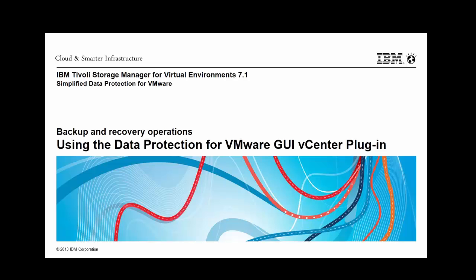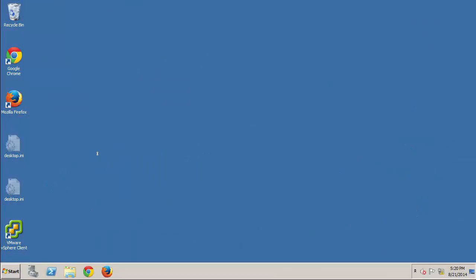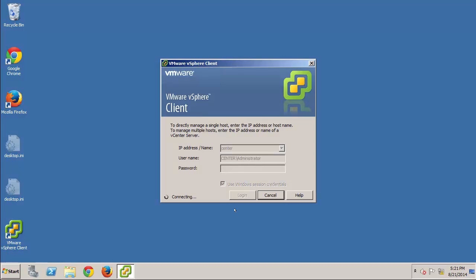For this demonstration, the data protection for VMware Suite has already been installed and configured, and I'm ready to begin. First, I'll launch the vSphere client and log in to the vCenter server.